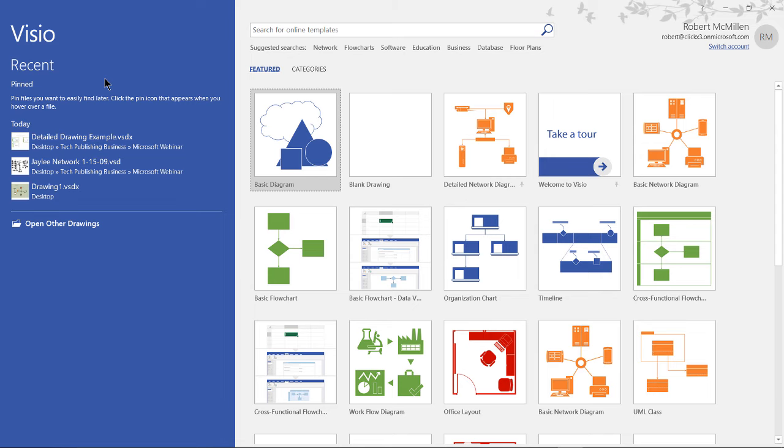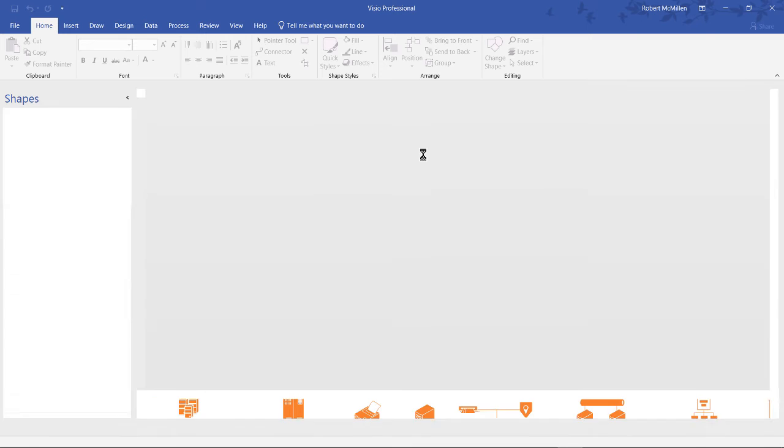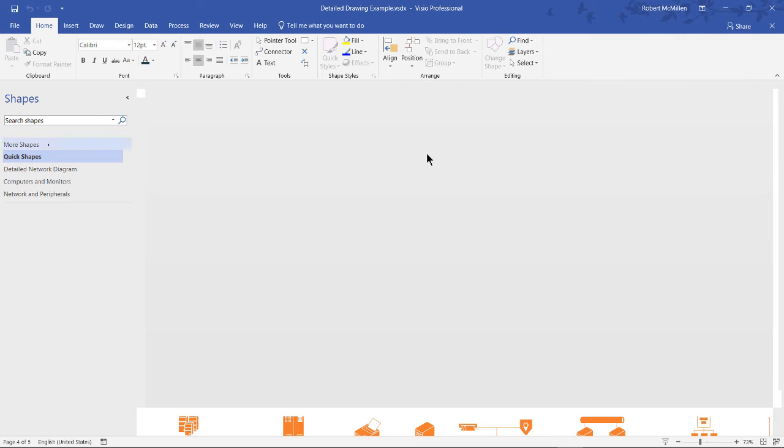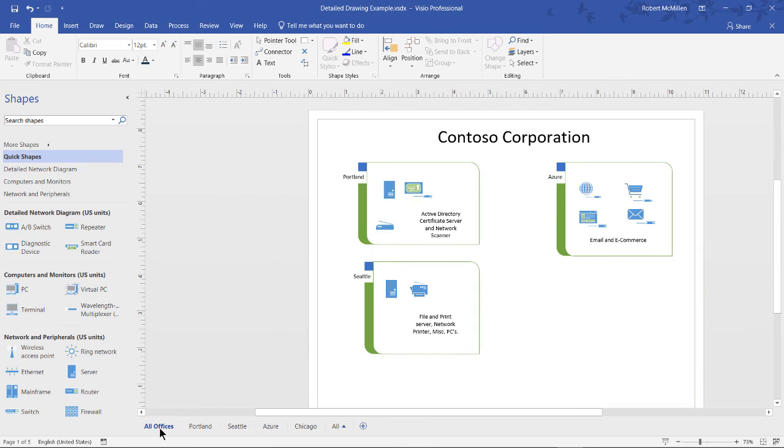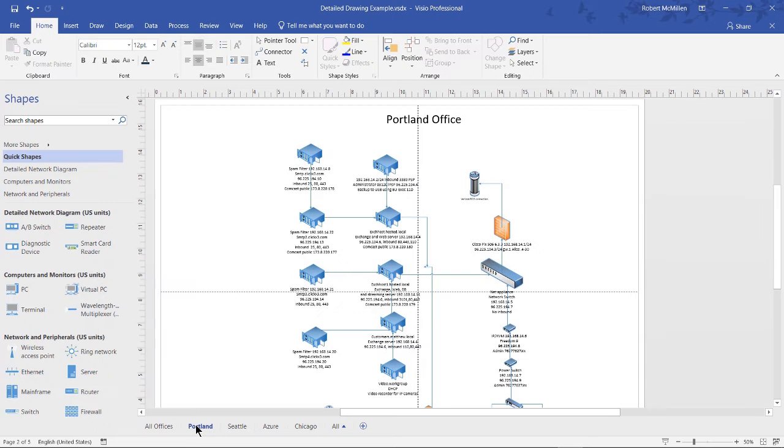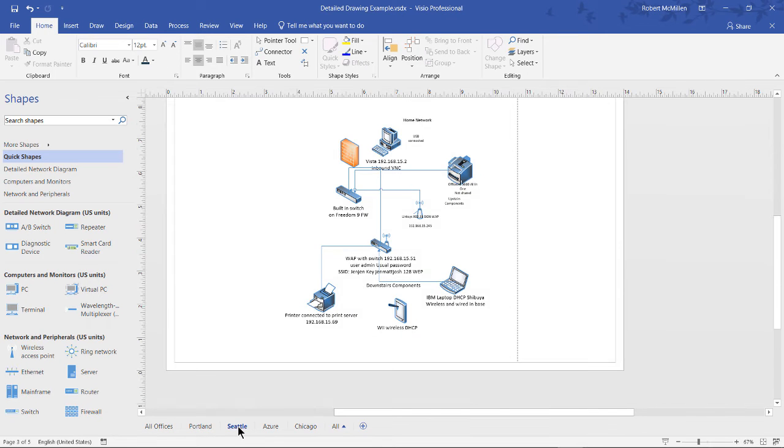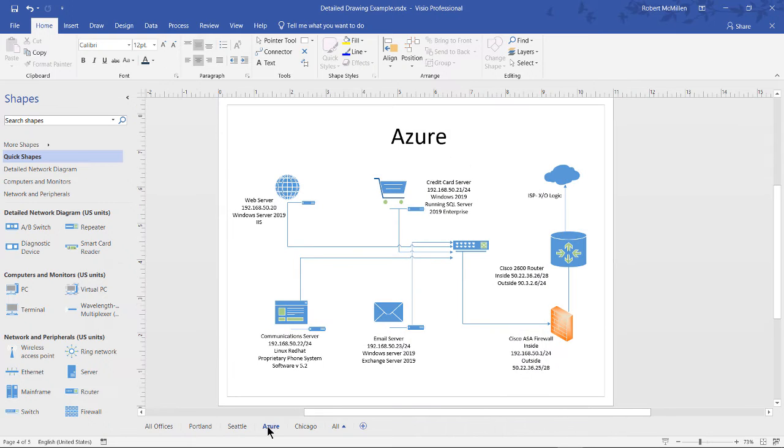I've gone ahead and created a detailed diagram already, so let's take a look at that. I've left off the part for our last office. If I go to all offices, you see the tabs at the bottom. I've created a three office scenario. We've got Portland, Seattle, and we've got the Azure cloud. So it's not a physical office for Azure, it's all in the cloud. If we click on Portland, we can see a detailed diagram. Seattle, the same. We also have one for Azure.